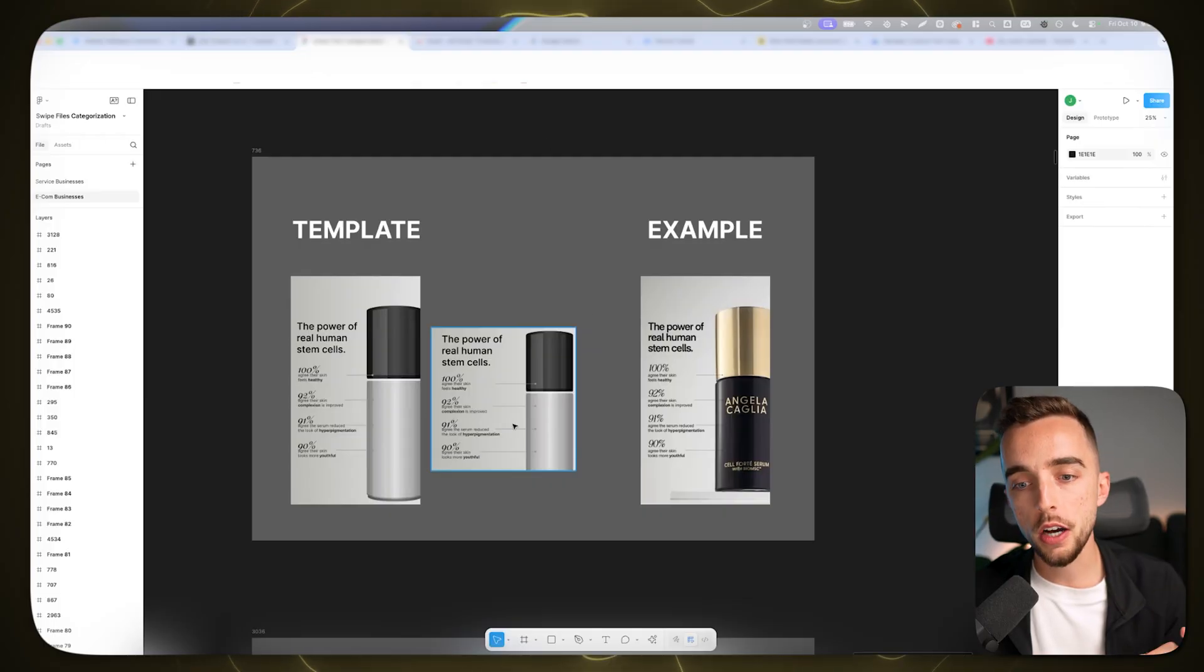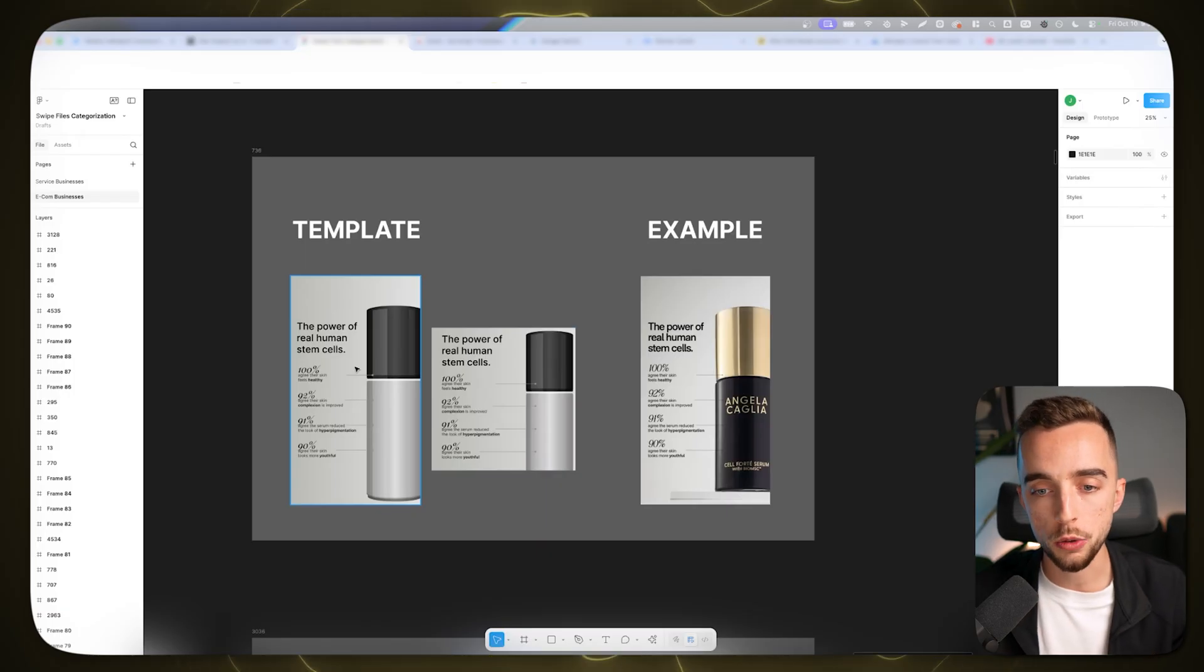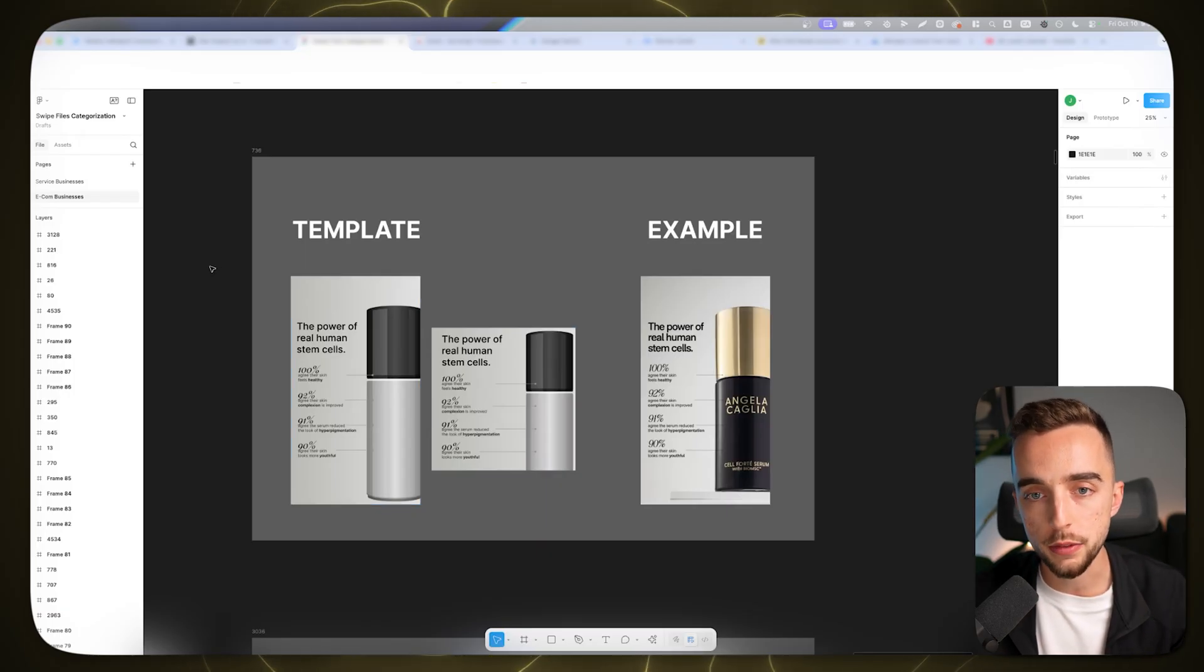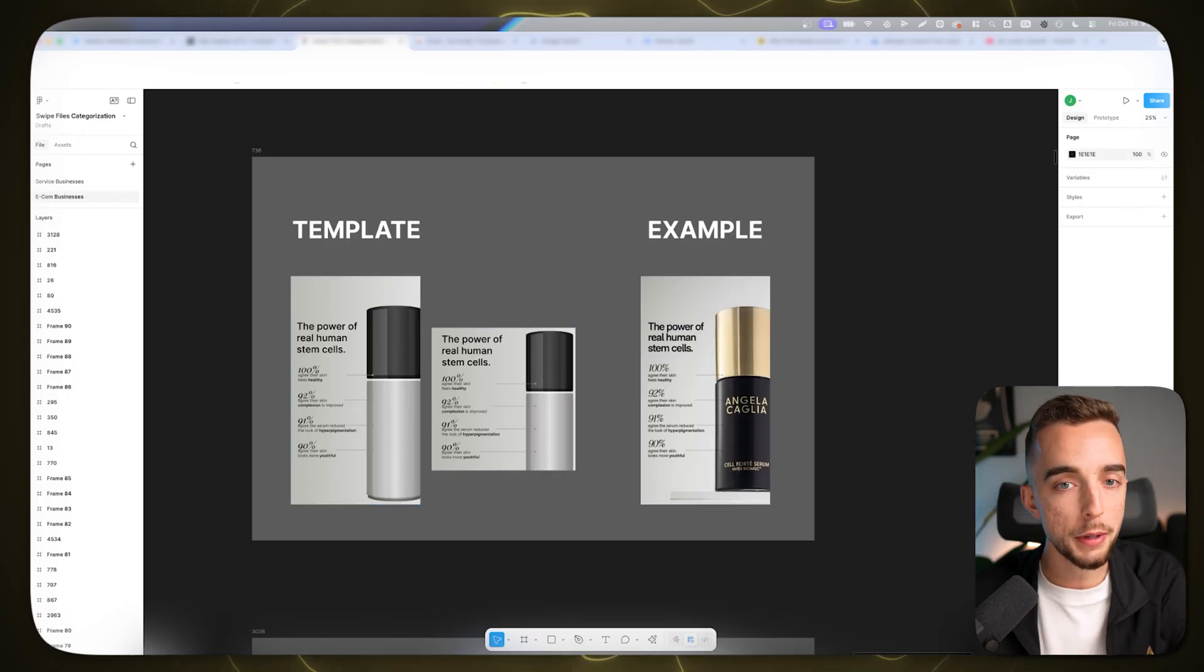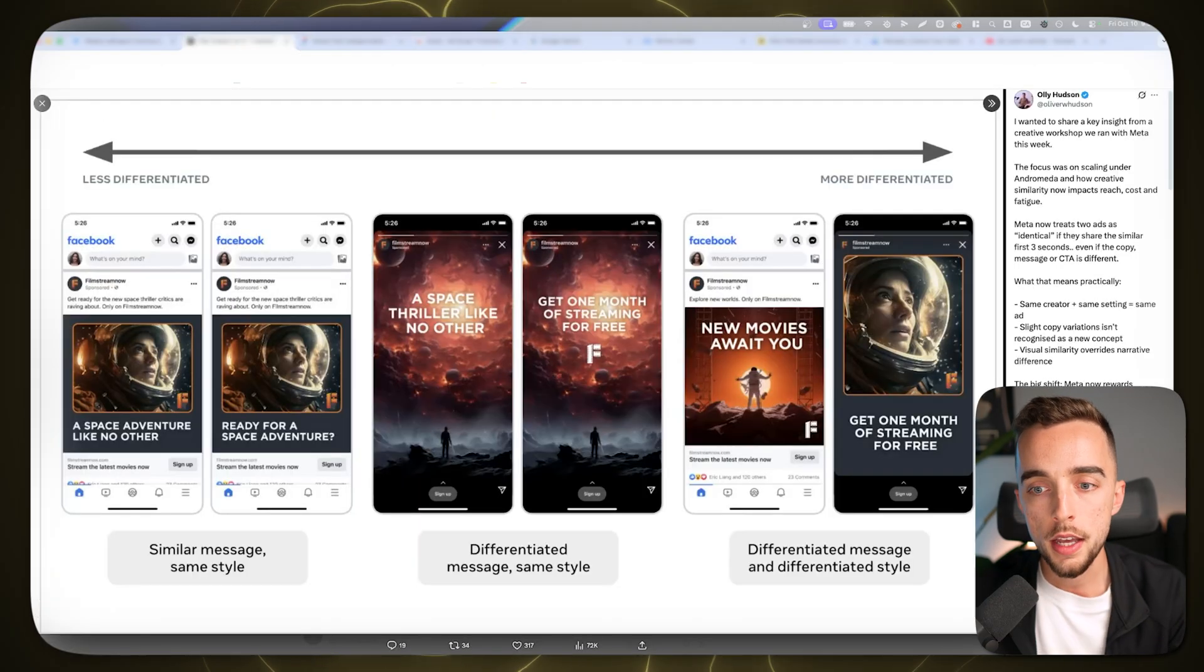It's honestly going to completely change the way you think about Facebook ads, so let's get straight into it. I just got done recording a separate video talking about creative formatting. Now, very quick intro as to why this video is important for you.